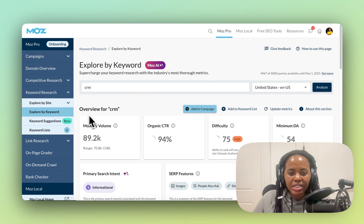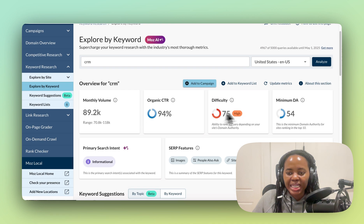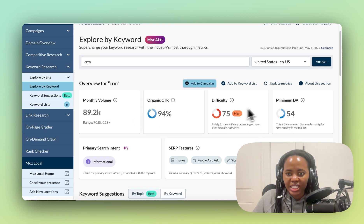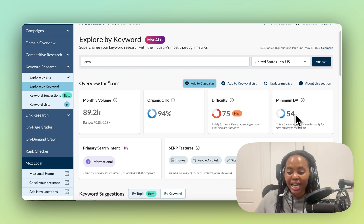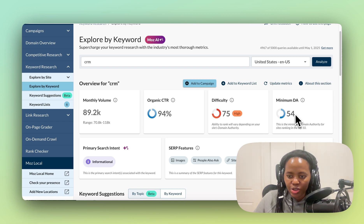When we put in CRM, we can see that it has a high difficulty and you need a high domain authority to rank for the keyword. If you already have a high domain authority, great, you can pursue this keyword.